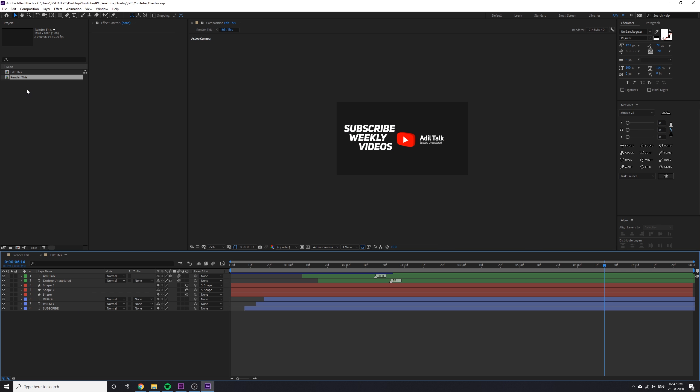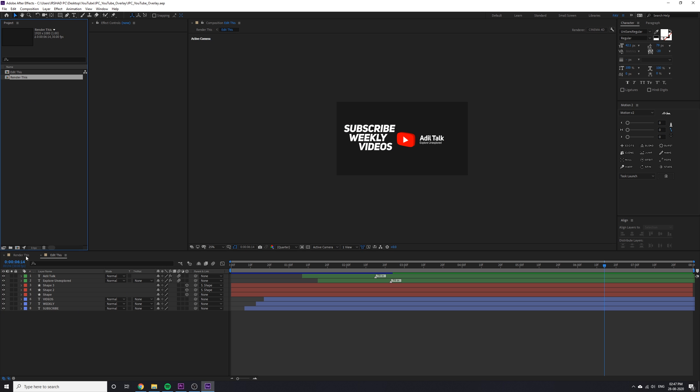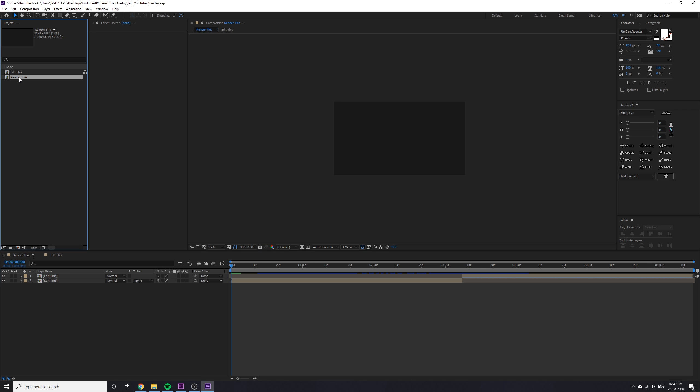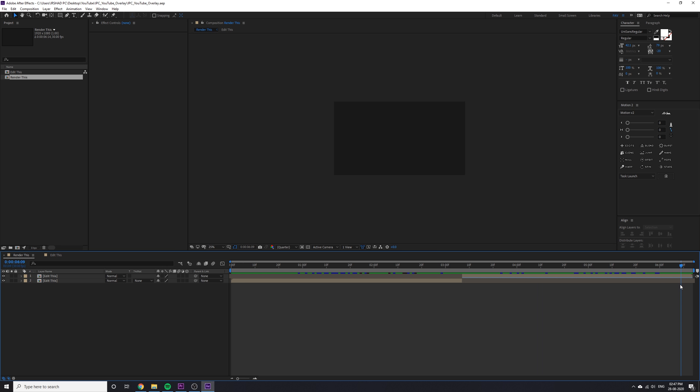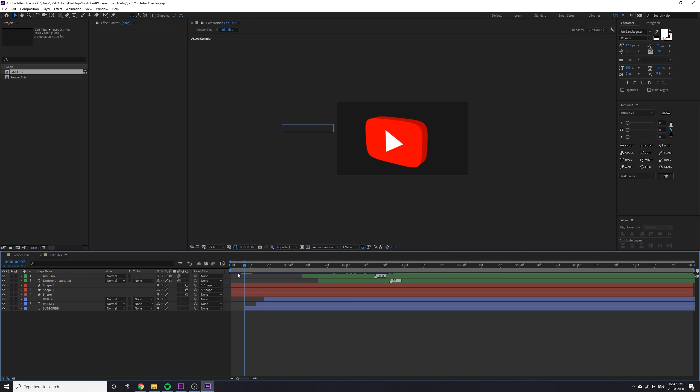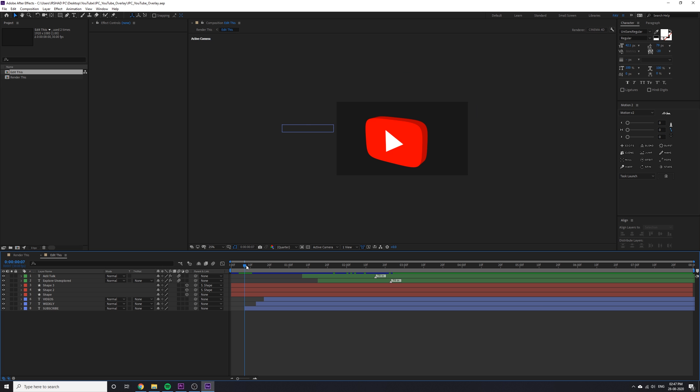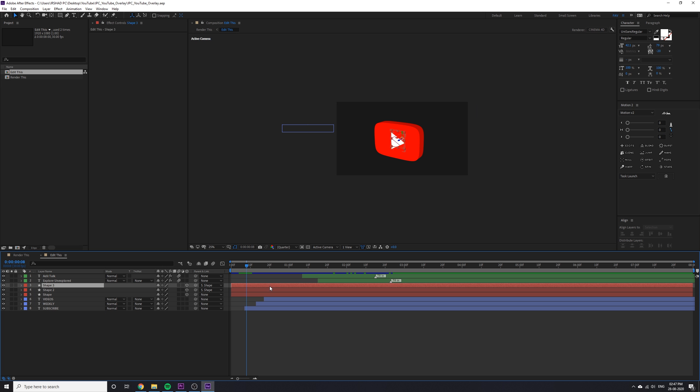Open the template. You can see two compositions here: render this and edit this. You have to render the video on render this composition. In here I already added the in and out animation, everything. If you want to customize, go to edit this composition and just double click on that.